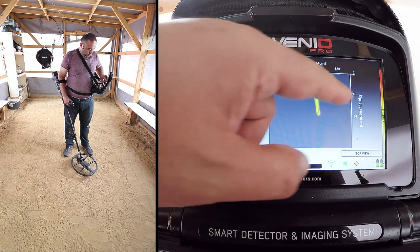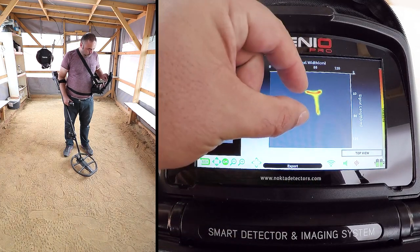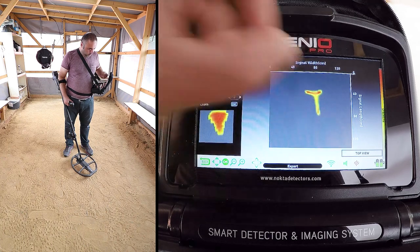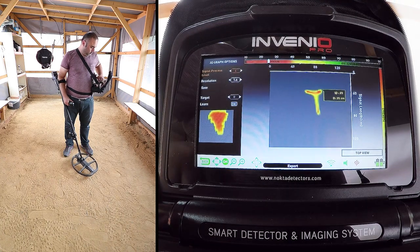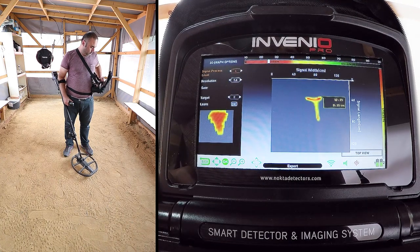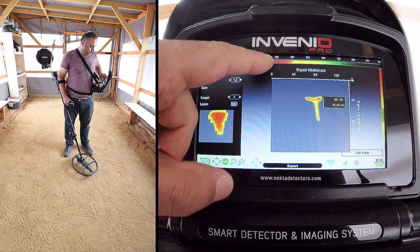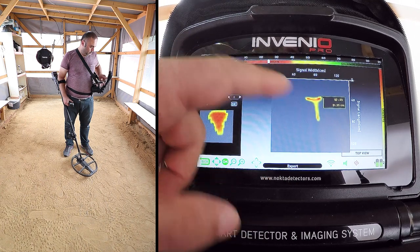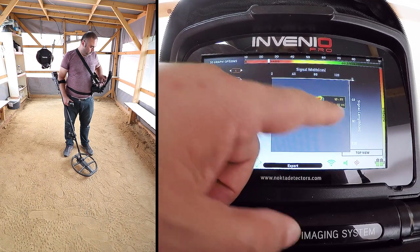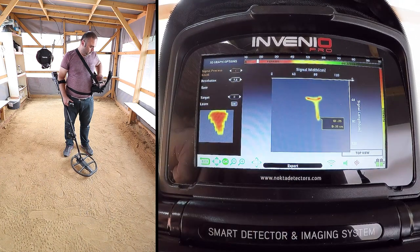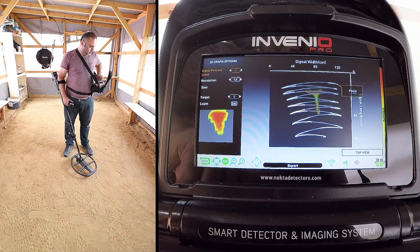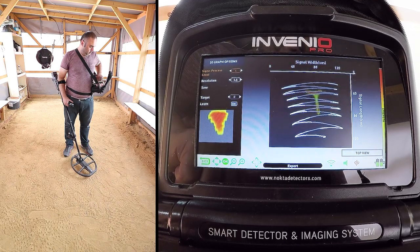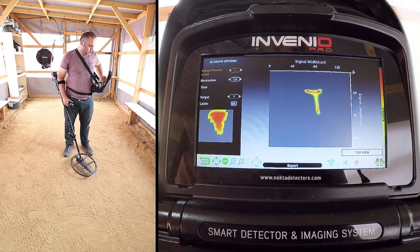The length of the target appears to be about 50 cm. The ID of the target is 25, ferrous metal. The depth is 35 cm. Depth is calculated including the height of the search coil above the ground.